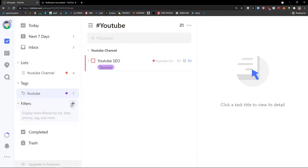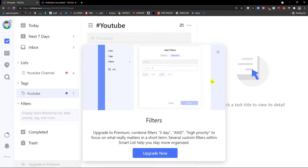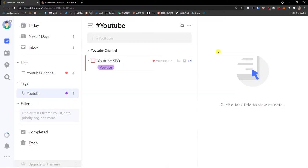Then you're going to see also filters here. I need to upgrade it, but you can also have filters for your lists and tags. And this is pretty much it how we can use TickTick.